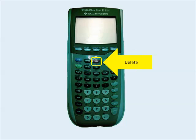Another key that's extremely useful is the delete key, located on the top row to the left of the arrow. Its purpose is pretty self-explanatory — it allows you to delete items when you type something incorrectly.